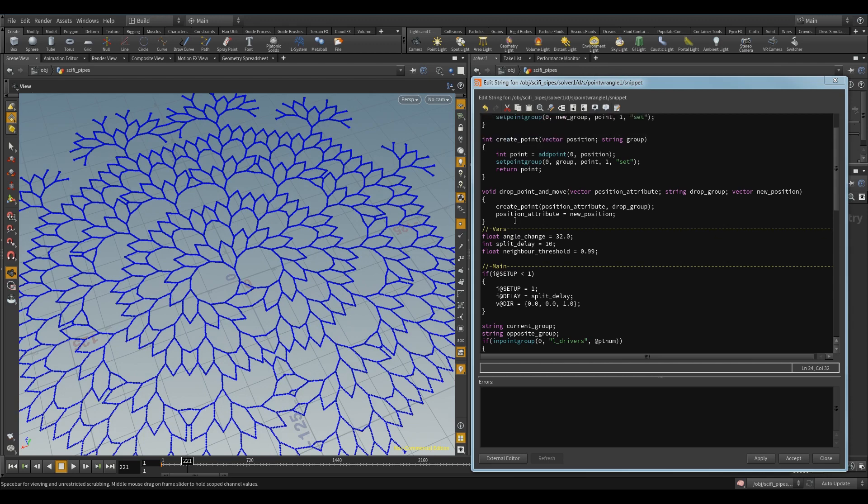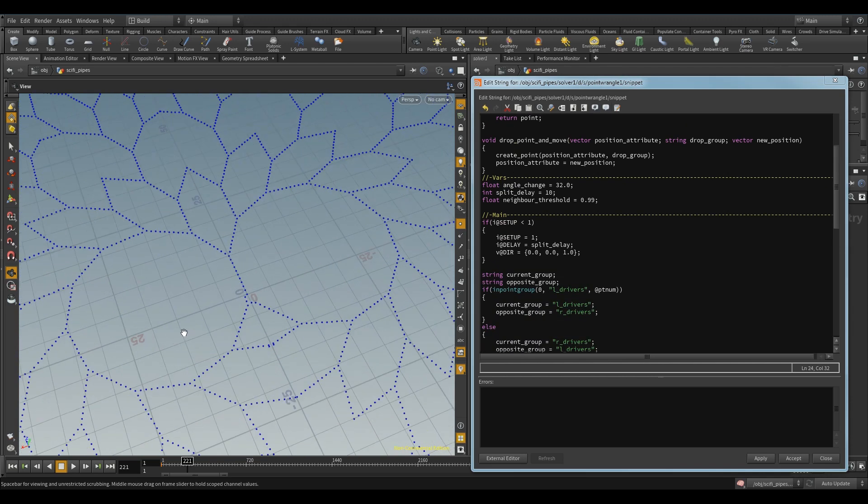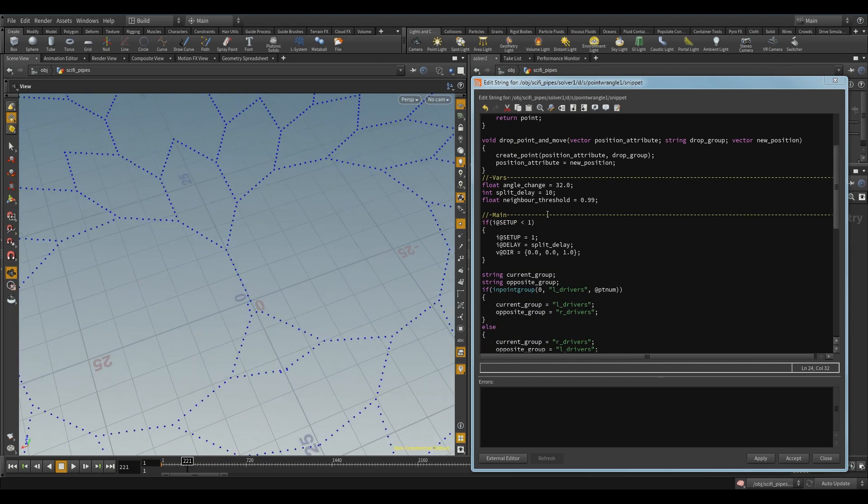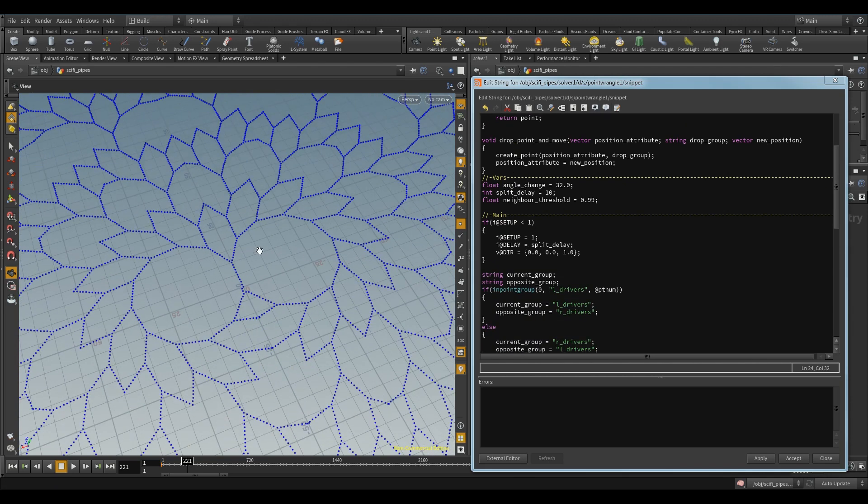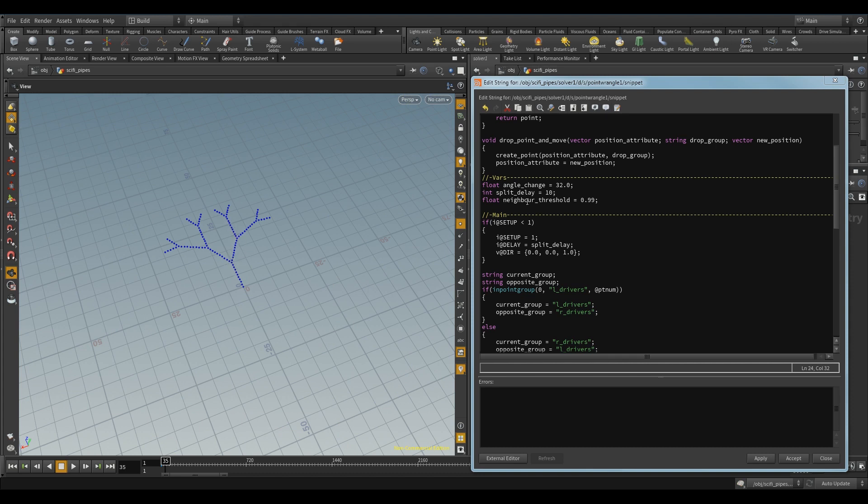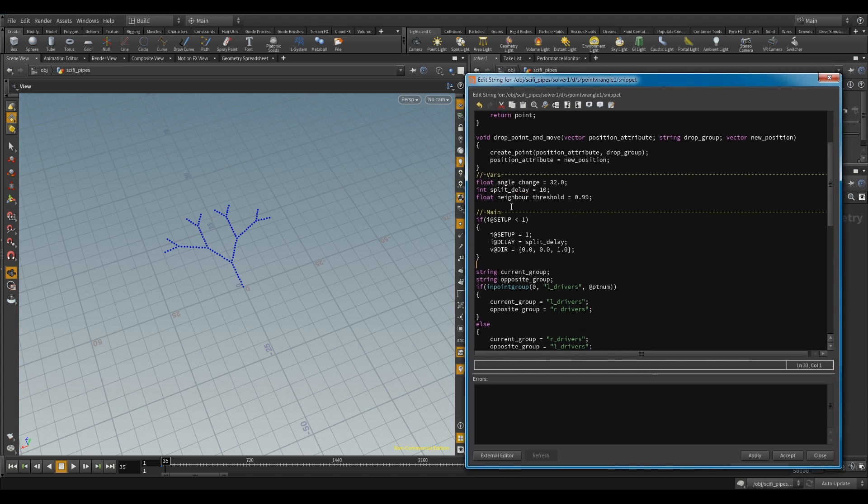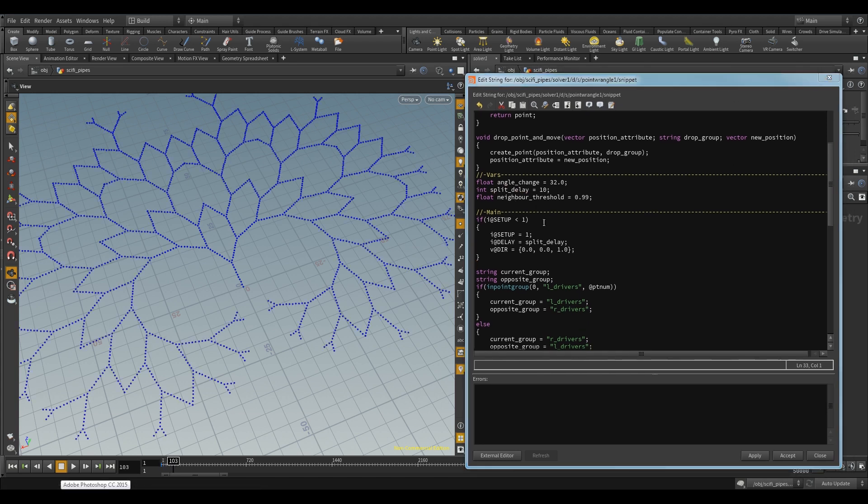And split delay here is how long the line will wait before it will split up into the next. So, if I go back to the beginning. So, it will draw 10, and then it will split, and then it will draw 10, and then split. So, that's the split delay. Cool. So, there's, that's the main controls of using this system. So, if I go back to the code.